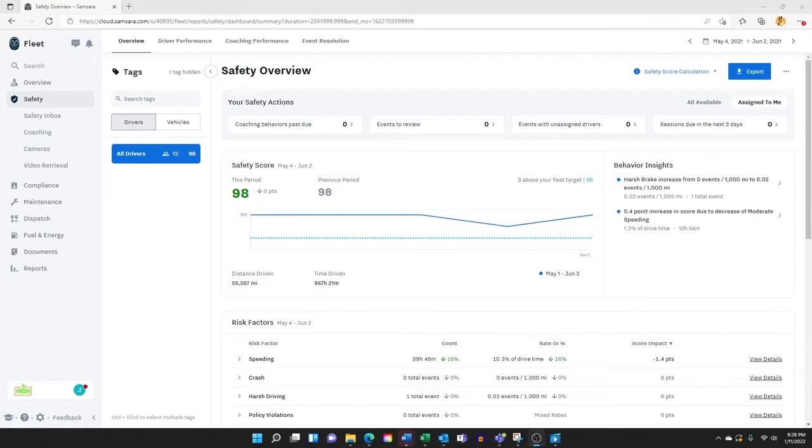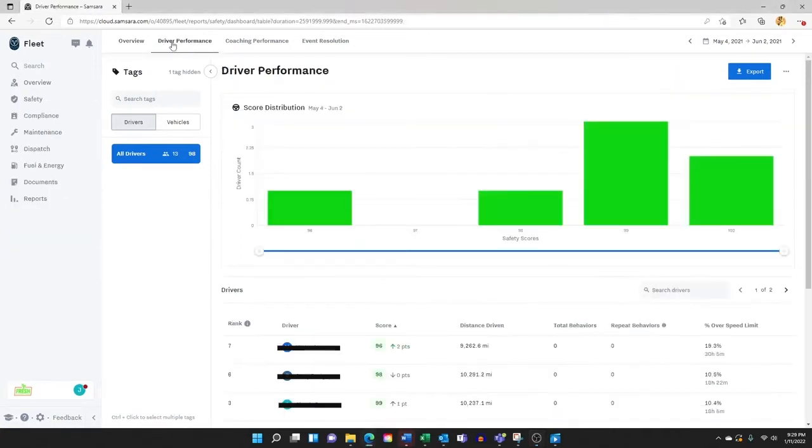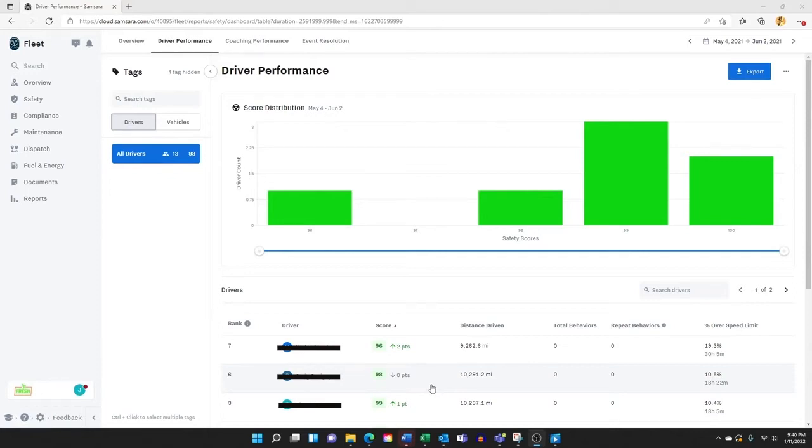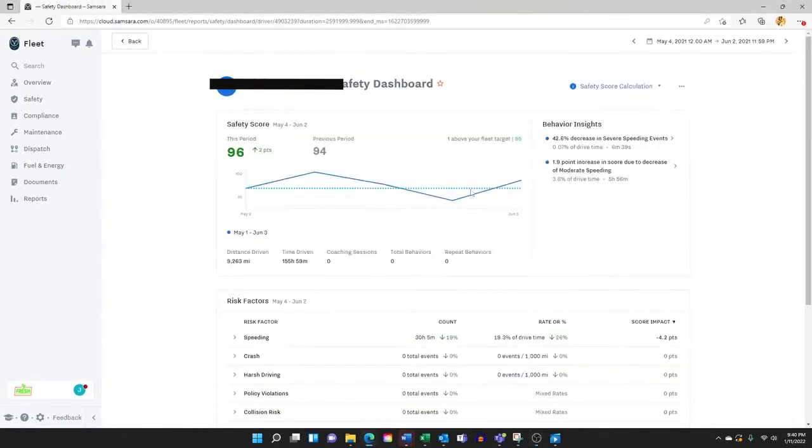We will start with the foundation of driver scorecards and talk through some of the driver coaching tools available. The driver scorecards are found within the Safety Dashboard section of the software. The Safety Scorecards provide an easy, very easy to understand, driver score based on a number of different factors, such as driving behavior, harsh events triggered, and speeding, among others. Reviewing a driver scorecard allows driver supervisors to focus on each individual driver's performance.